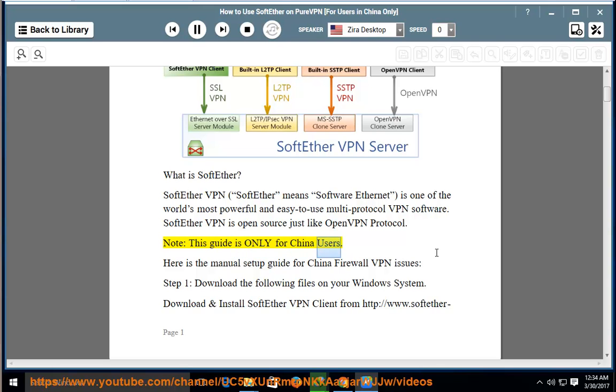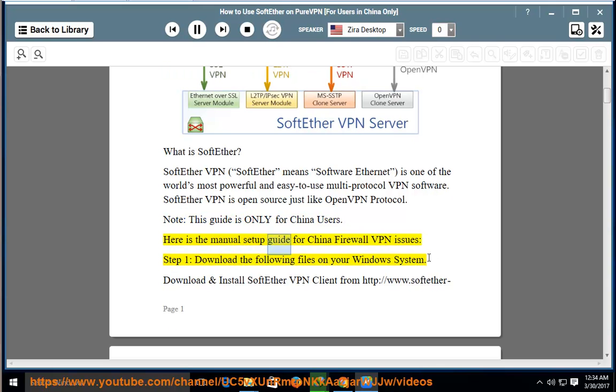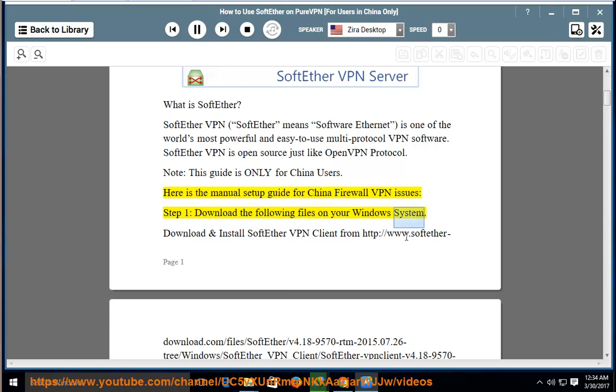Note: this guide is only for China users. Here is the manual setup guide for China Firewall VPN issues. Step 1: Download the following files on your Windows system.